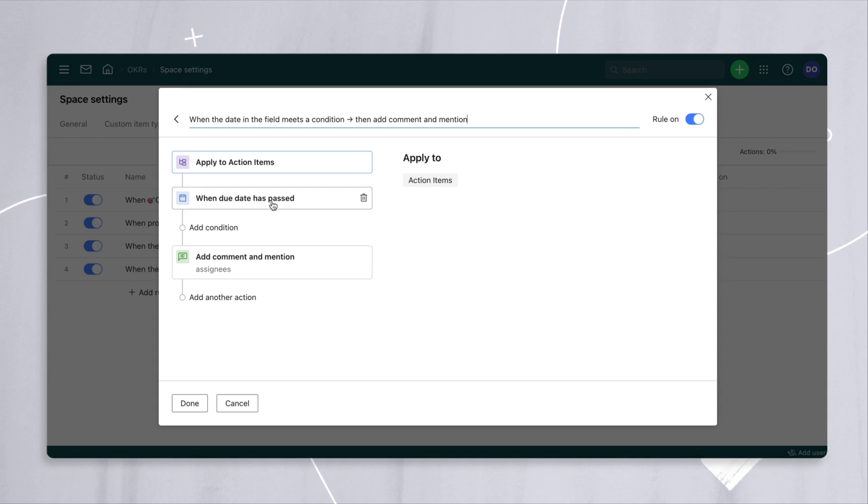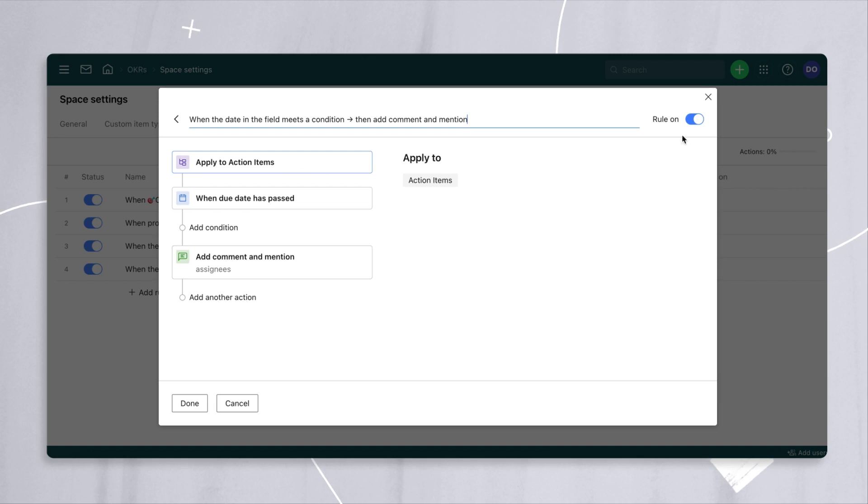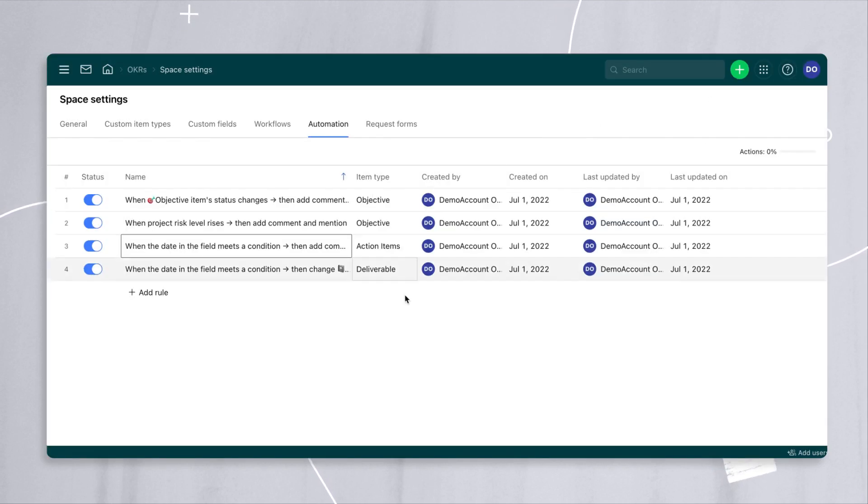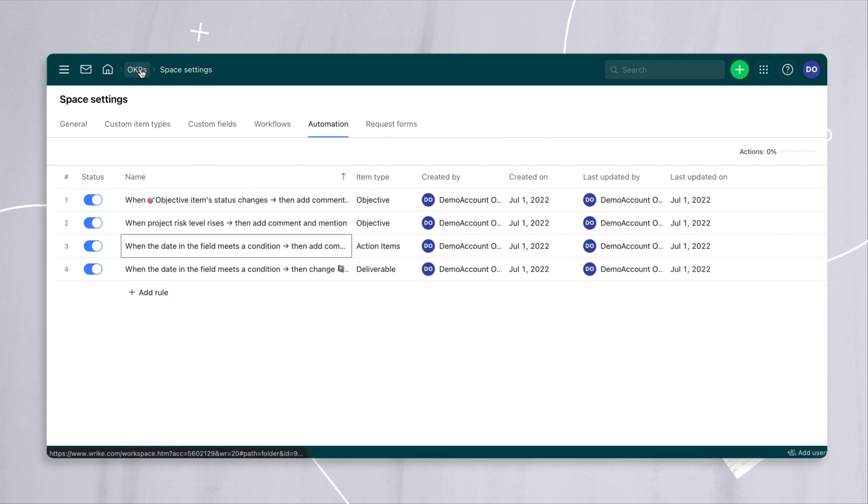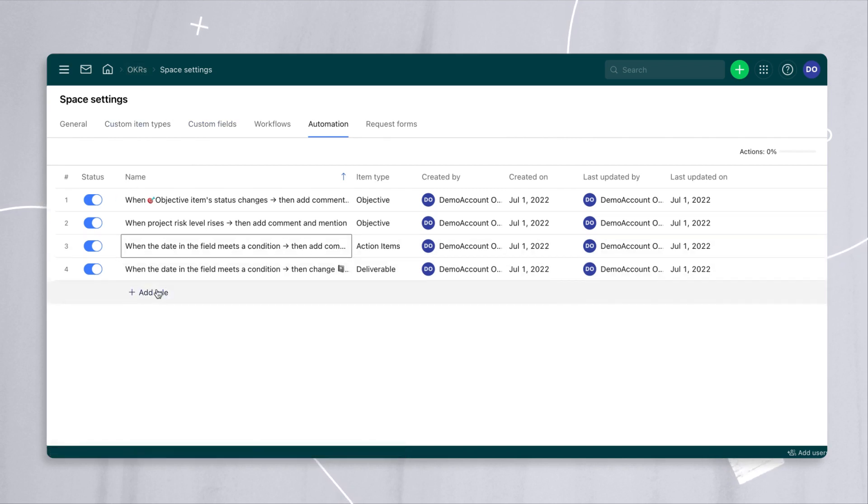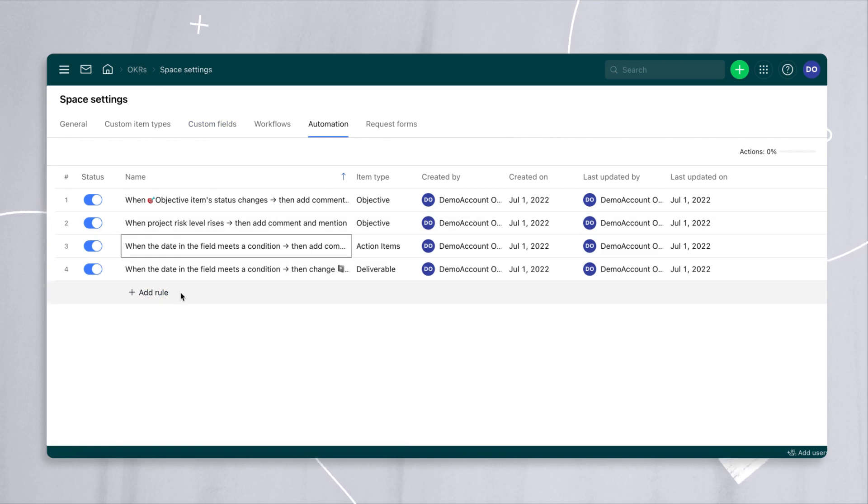If a date in the field meets a condition and we want to know what that is, due date has passed, then let's send a comment to all assignees and so on and so forth. So this amazing template takes advantage of automation and you can build your own automation rules using these as examples to make it work for you.